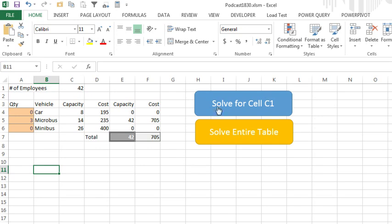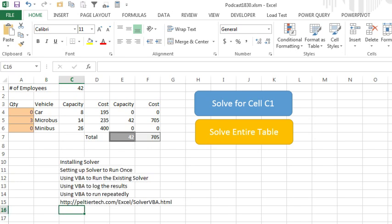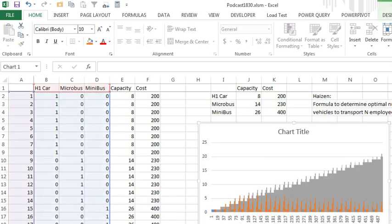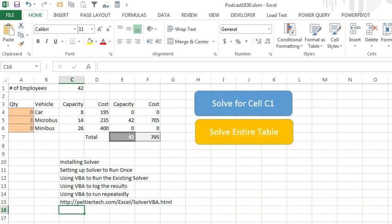Alright, so this is actually run solver all. Alright, so we have two different buttons there, one to just solve a single time, one to solve the entire table, and then our VLOOKUPs would work. Alright, so we covered an awful lot in this video, started out with installing solver, setting up solver to run once, using VBA to run the existing solver over and over and over again, how to use VBA to log the results, using VBA to run all possible, the entire universe of possibilities, so that way we have a table of all of the answers already calculated.